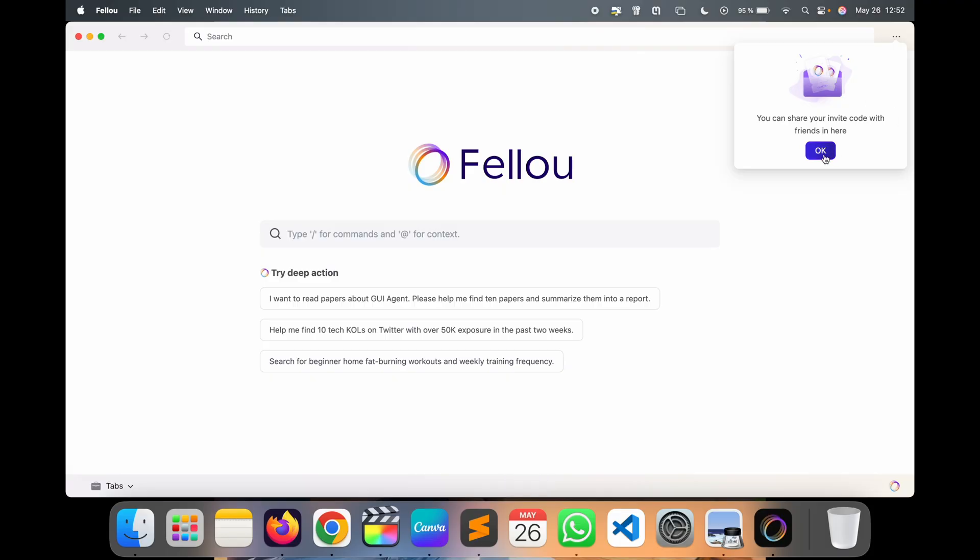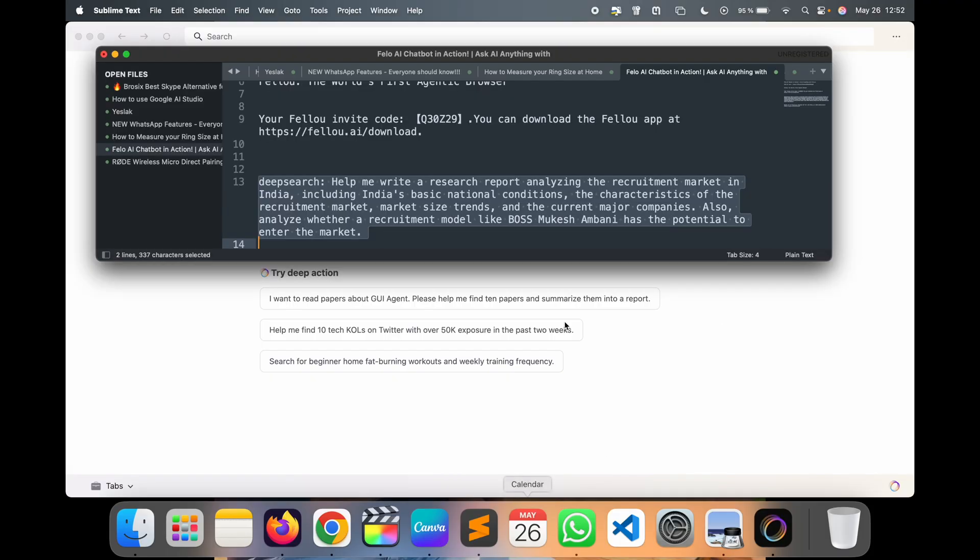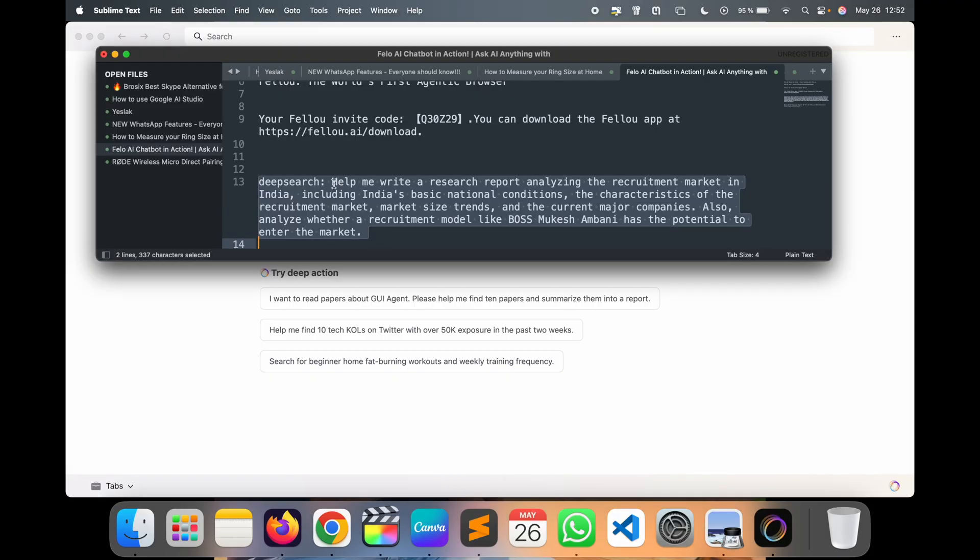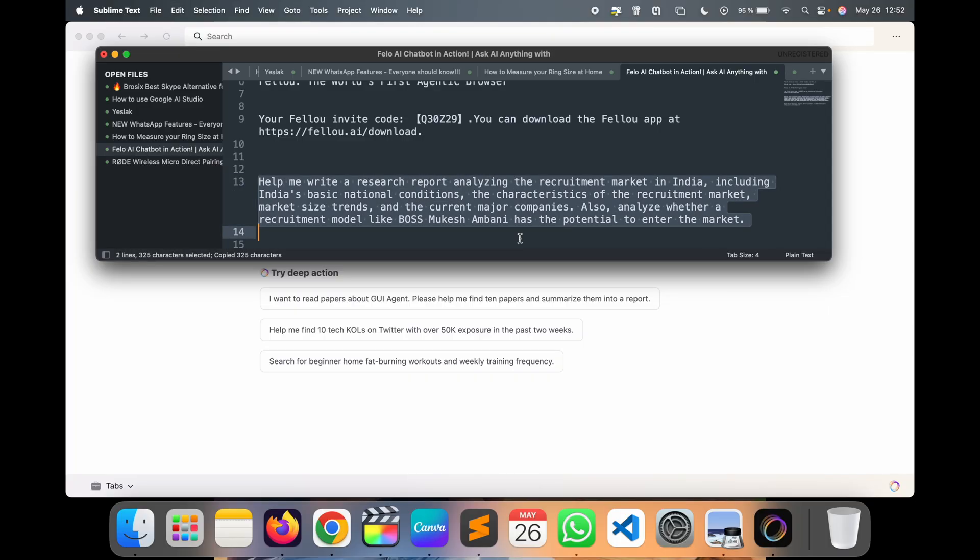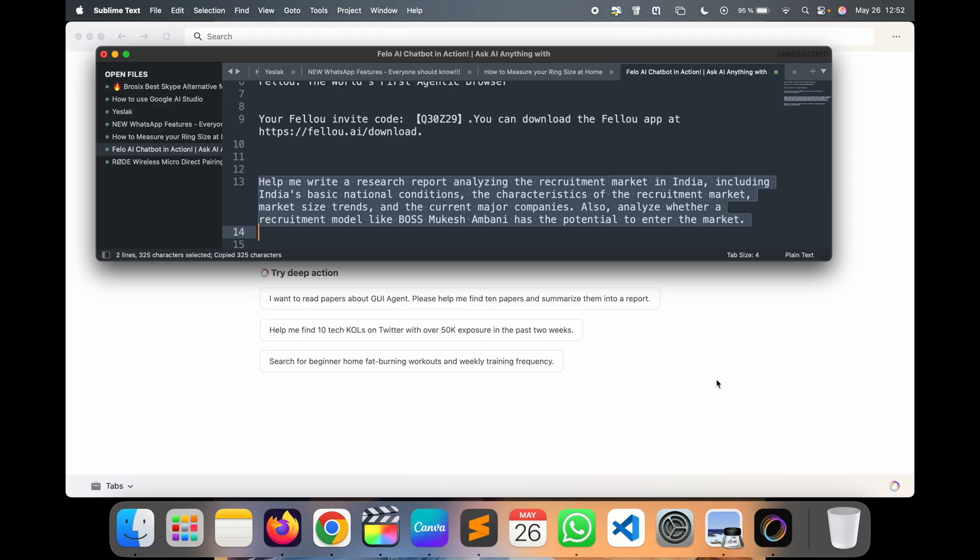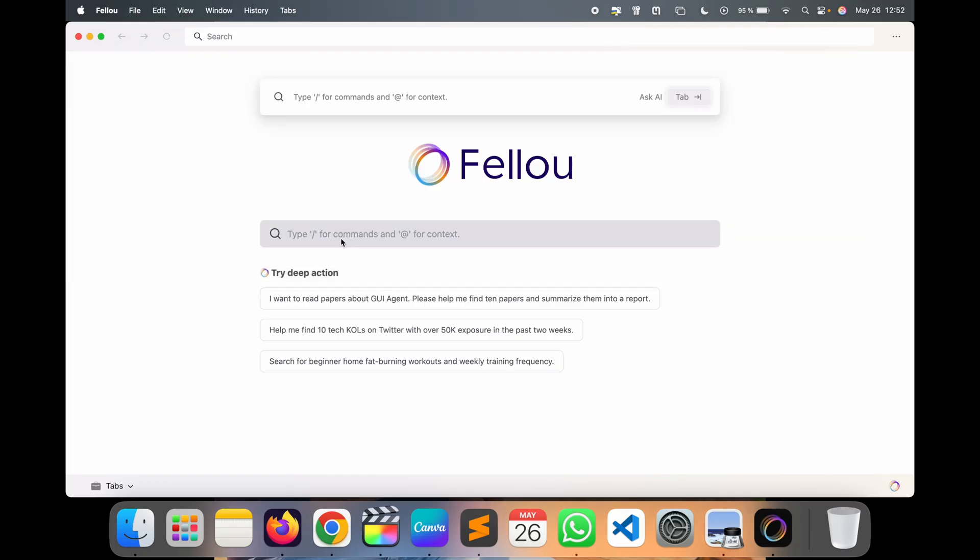As a report point of view, I will show you one important point here. I write one paragraph: help me to write research report analysis market of India, India's basic national. So I just simply type here, put it here, and then raise the question.